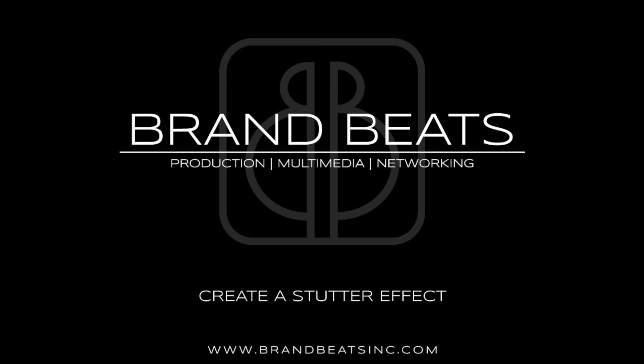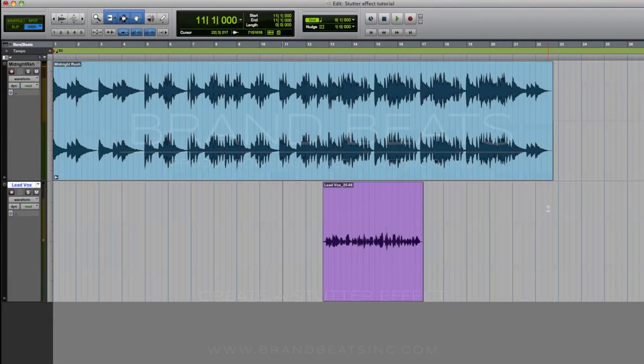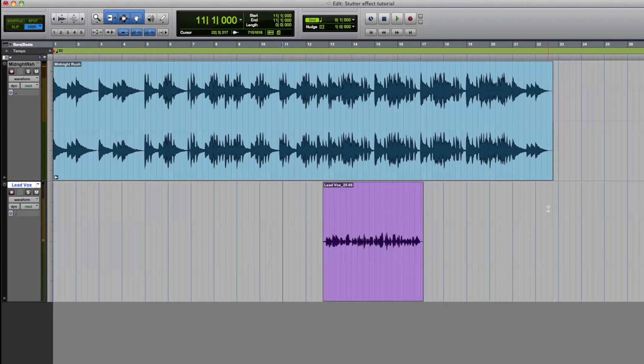It's essential that you find the tempo of a track so that you can create a proper stutter effect. Creating a stutter effect by ear alone can be tedious and even worse, sloppy. So if you don't know how to find the tempo of a track, I encourage you to pause this video and watch our previous tutorial.